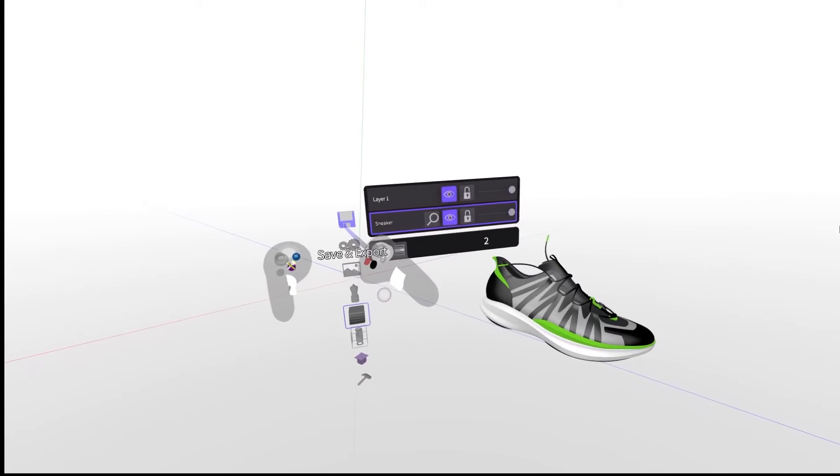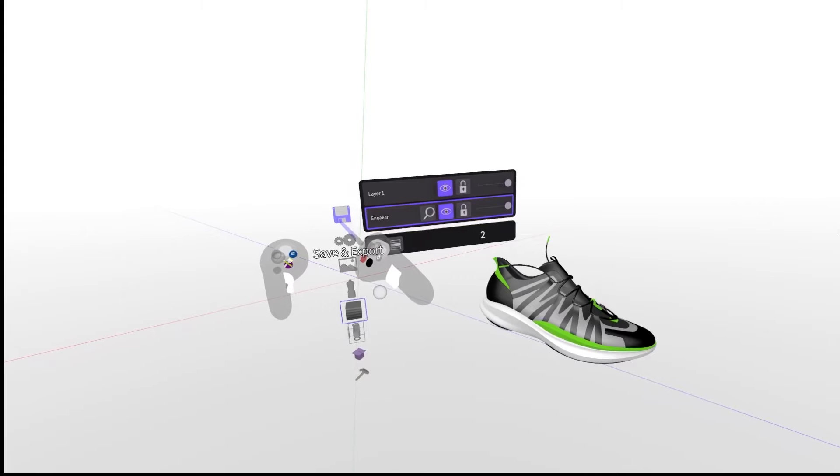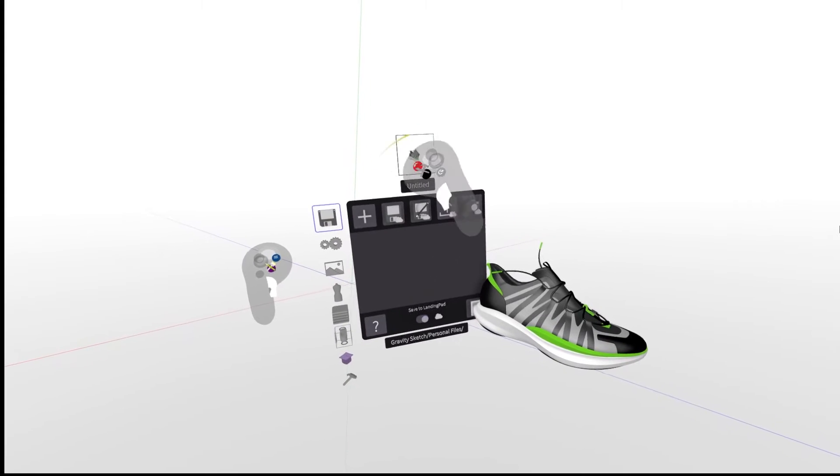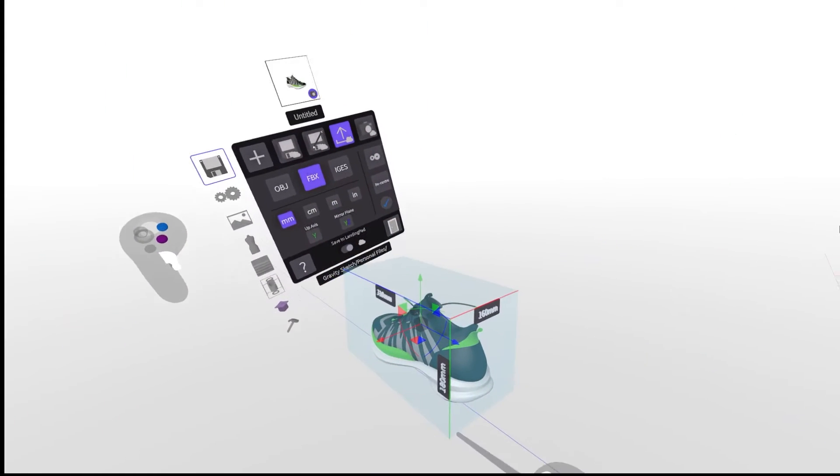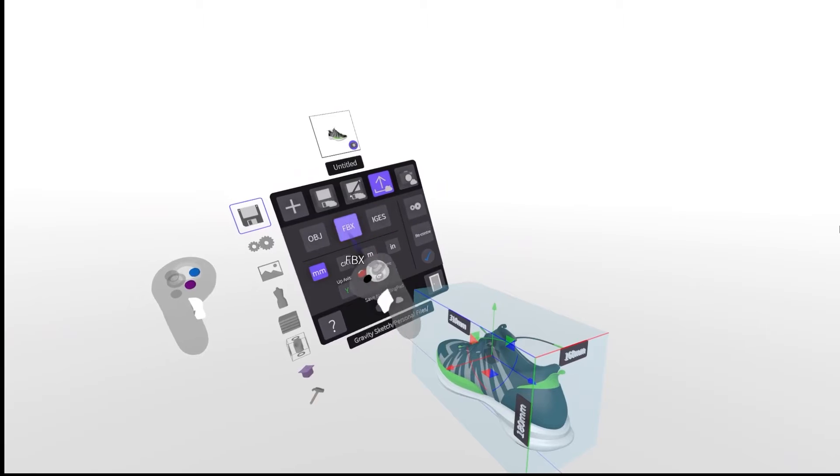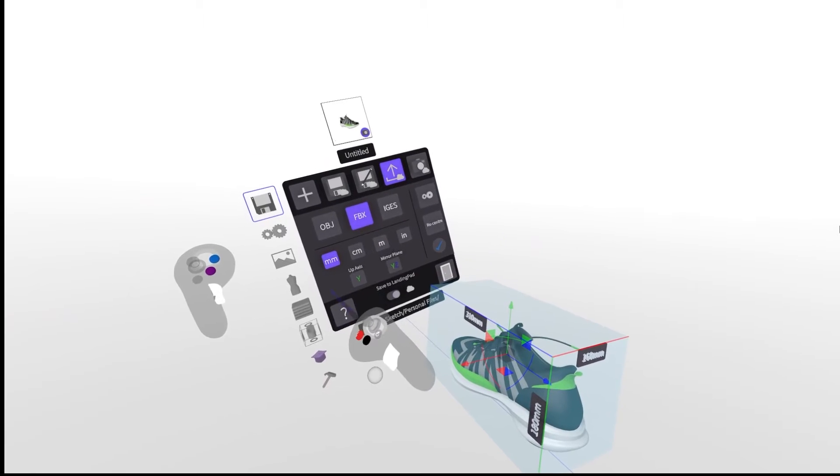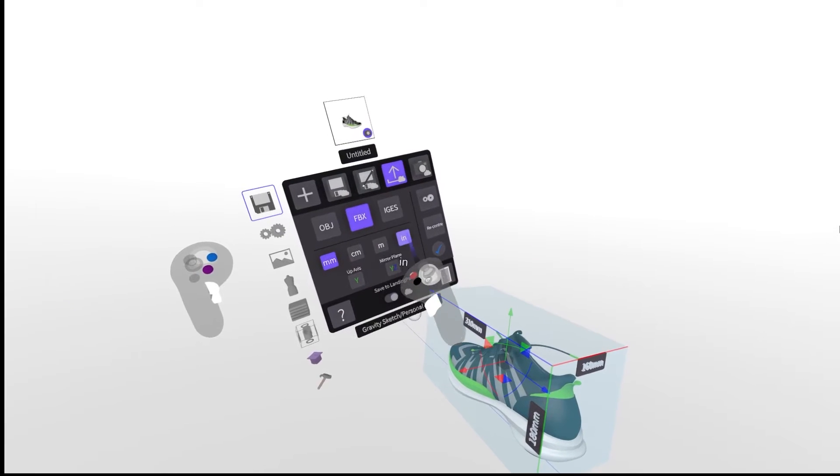So the first thing you want to do is navigate to the save and export icon on your menu. Click the export icon. On this menu you can select your export settings.